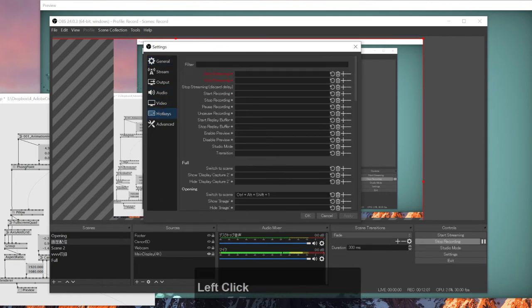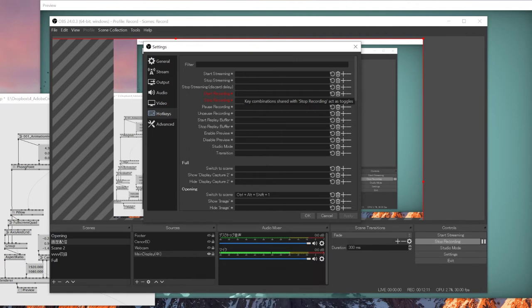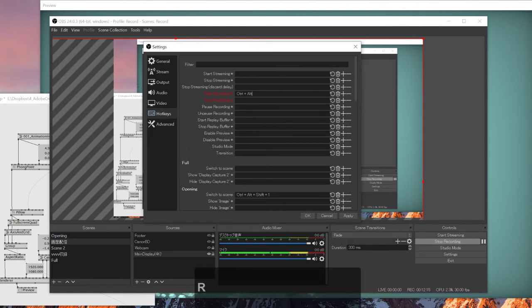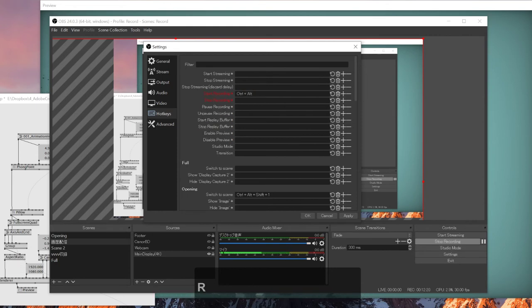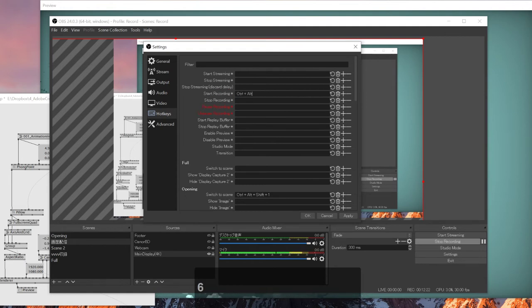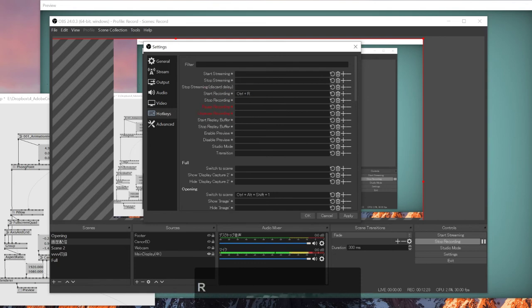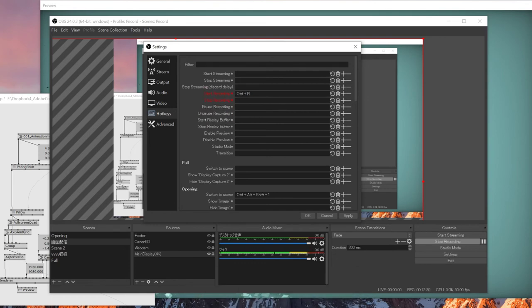What you can do is you can set a shortcut here. And for example if you set alt 3 - hey, I'll just say alt 3. Okay, so I'll set ctrl R as my start recording shortcut. And I'll apply this.